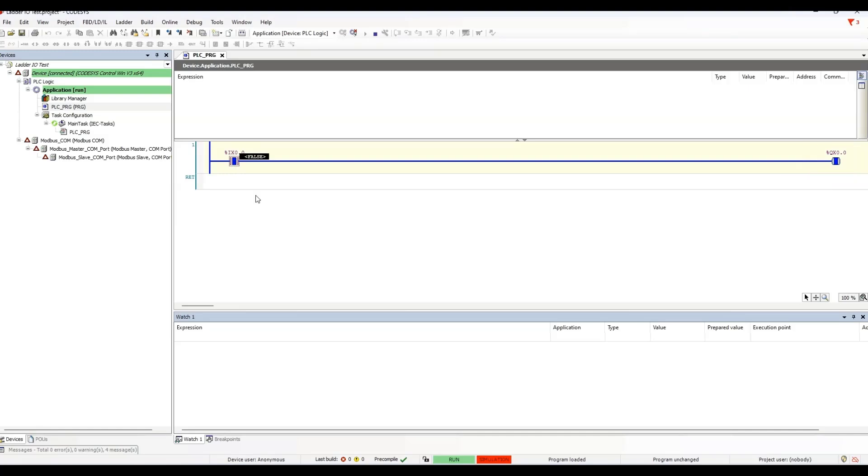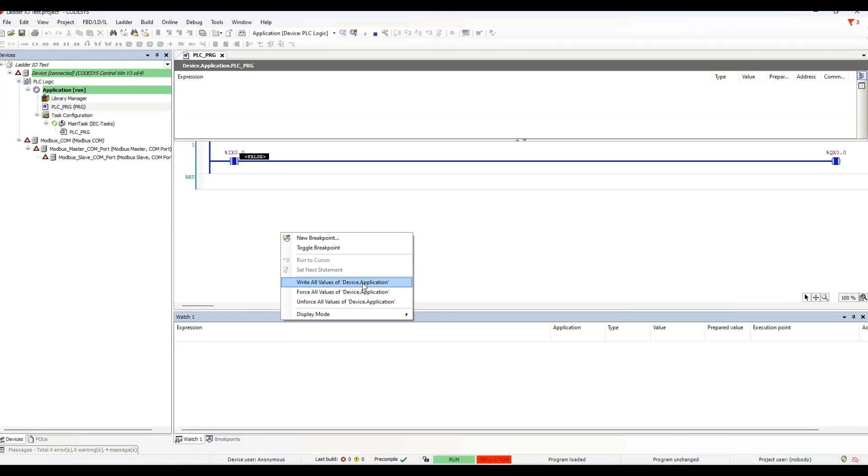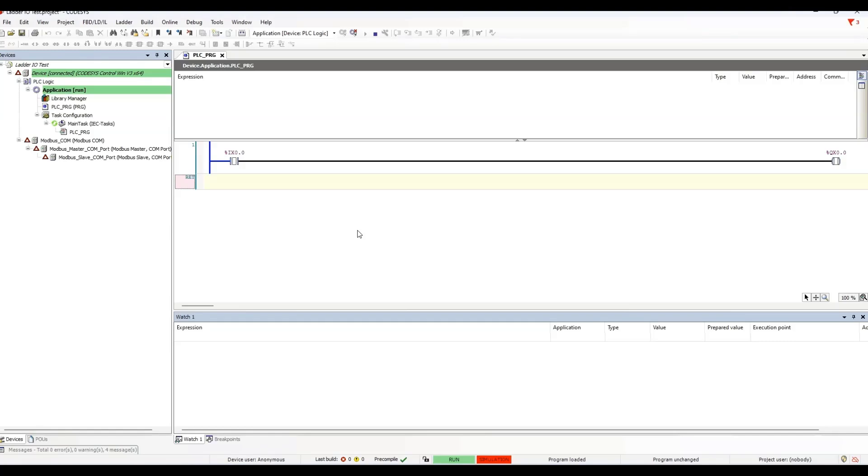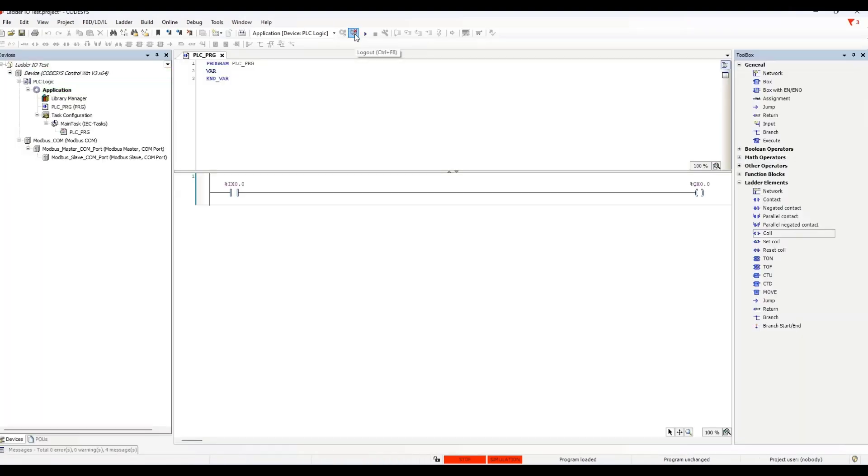Let's do this to make the contact false again, and it goes back to the way it was before. So, we have finished testing. We can stop the simulator, log out to disconnect, and then turn off simulation mode from the online menu.